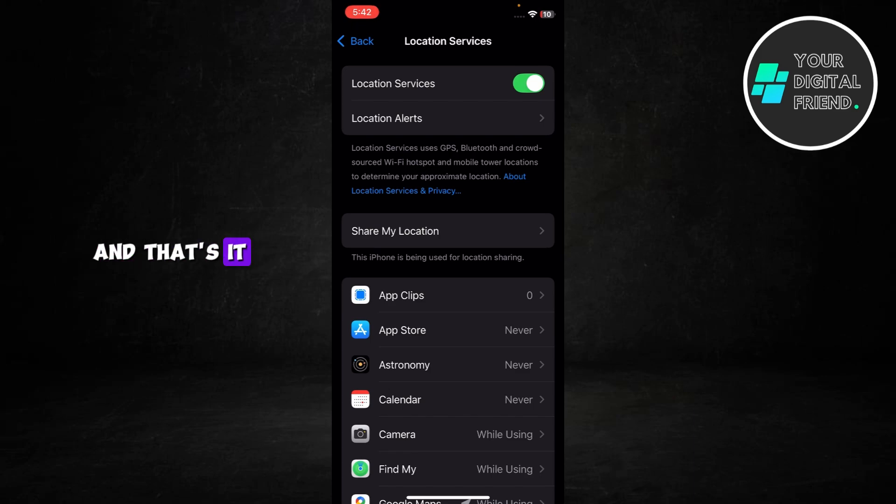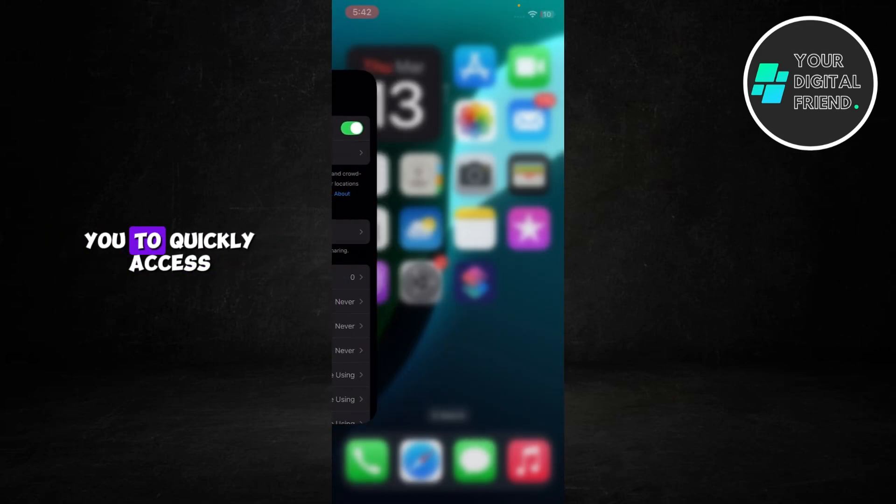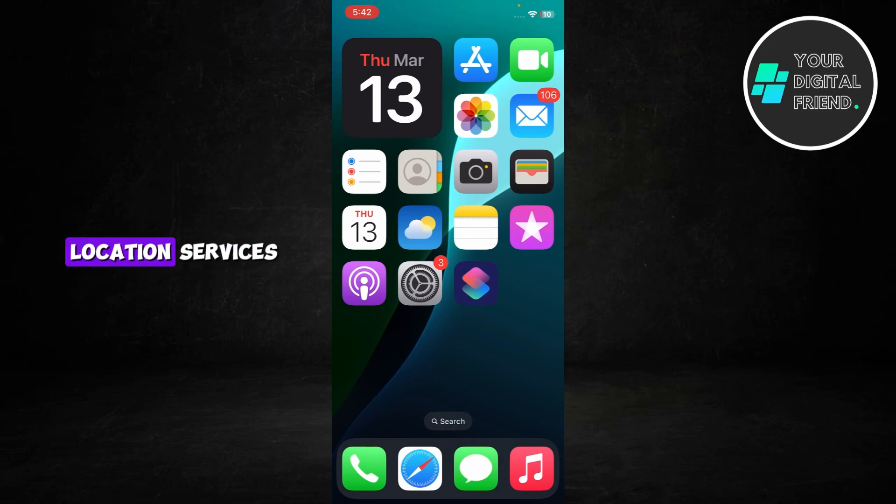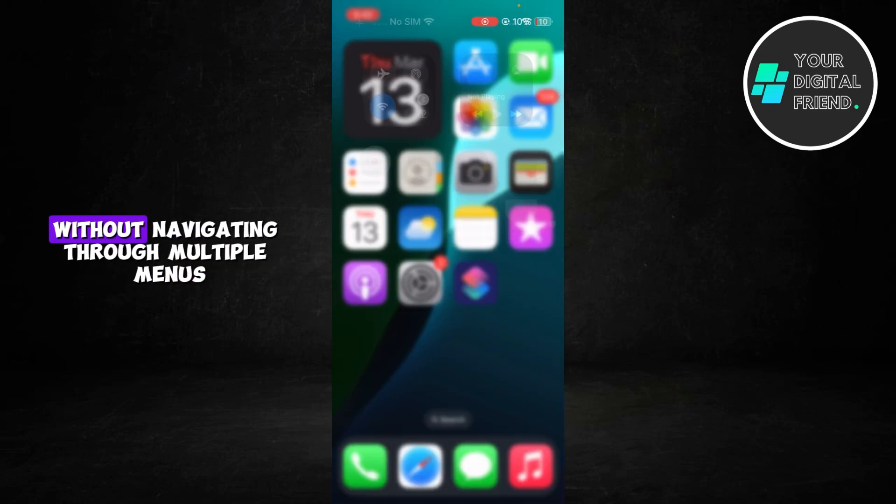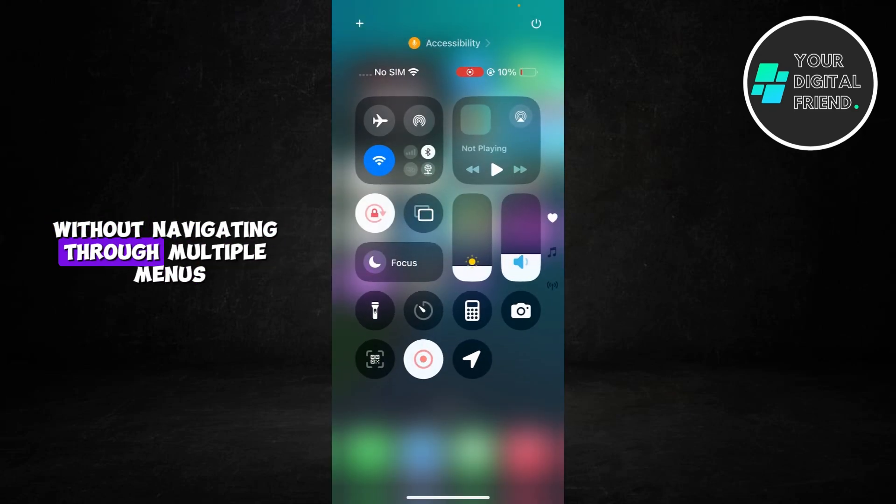And that's it! This simple method allows you to quickly access location services without navigating through multiple menus.